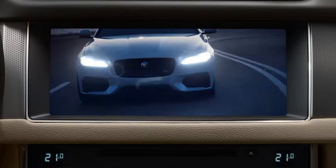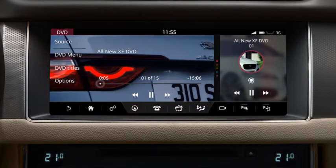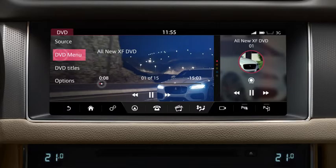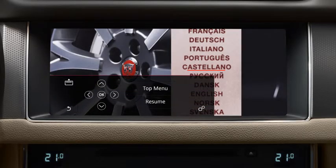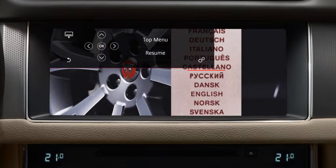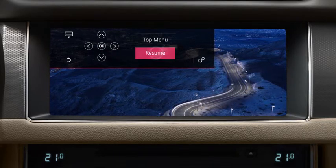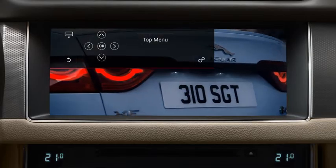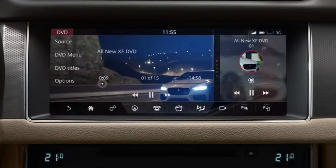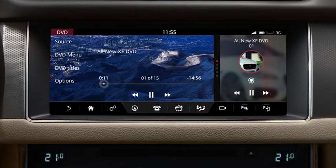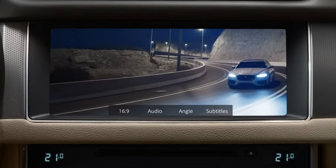To watch a DVD, insert a disc into the disc slot below the touch screen and select DVD from the Select Source screen. Touch the image to view the menu options. Select DVD Menu to view the DVD menu controls. If required, select the Position icon to change the menu's position. Use the arrows to navigate to your selection and select OK to confirm. Touch Resume to resume DVD playback.